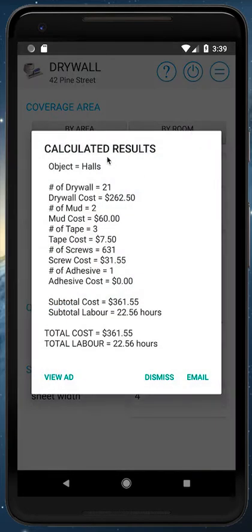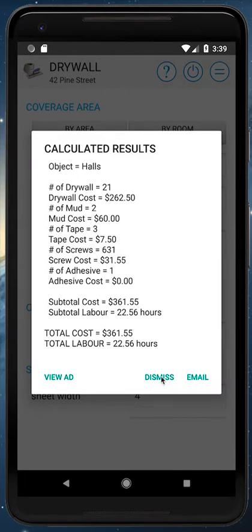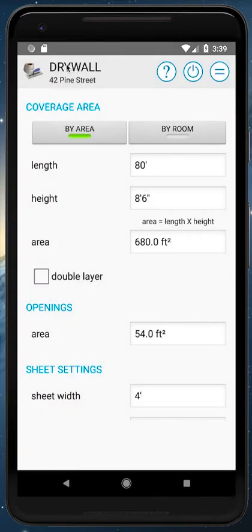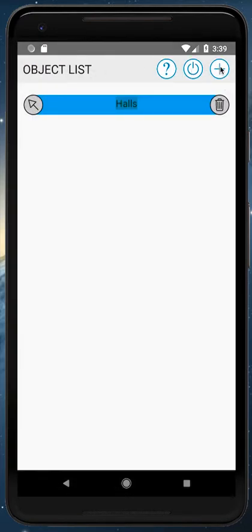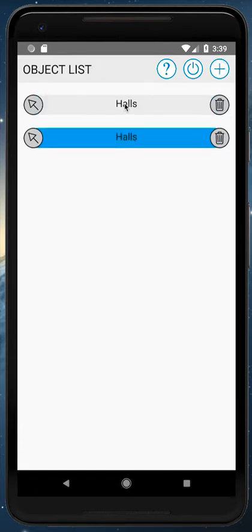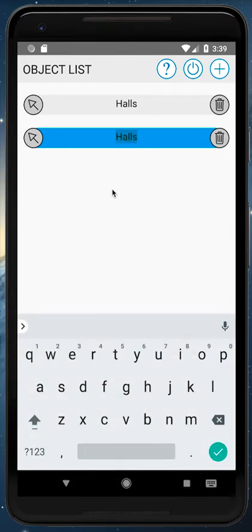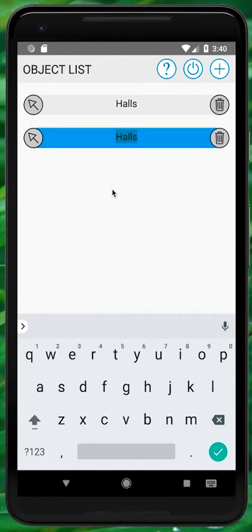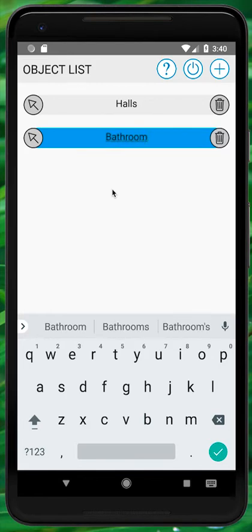We hit the equals button and get our calculation — a rundown of all numbers: costs, drywall amount, mud, tape, screws, adhesive, subtotals and totals. Subtotals and totals are the same right now since we only have the Halls project. We'll dismiss this, click the title bar to get projects, and hit the plus button to add a new project. It creates an exact duplicate of our first project, keeping all our sheet sizes, costs, and labor charges.